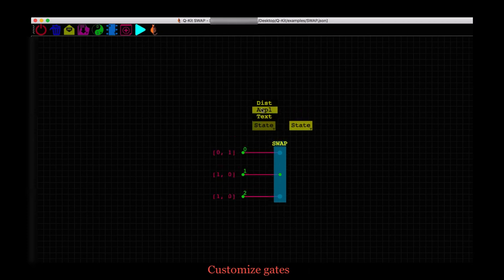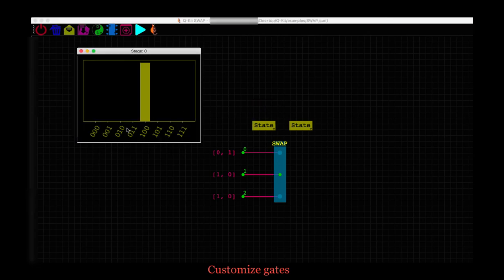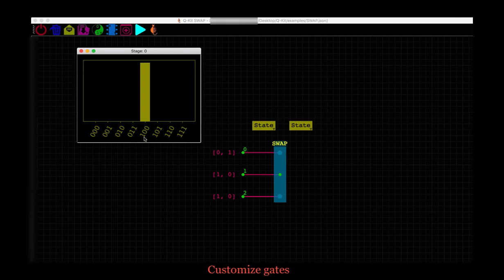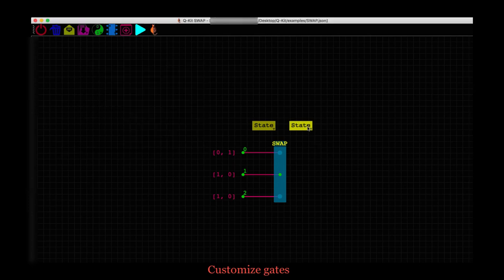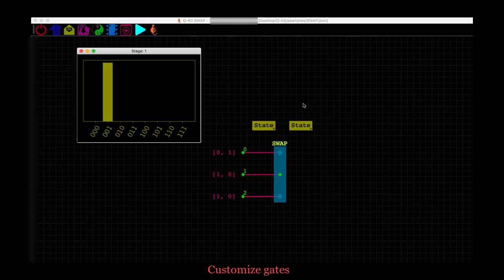So here we initialized our state to 1, 0, 0 with qubit 0 in state 1. And after the swap, we expect the qubit 0 to be in state 0 and qubit 2 to be in state 1, which is the state 0, 0, 1. Let's check that. And that's what it is.